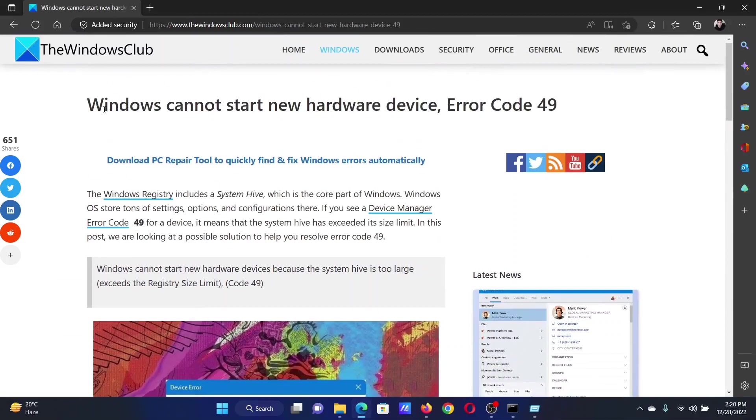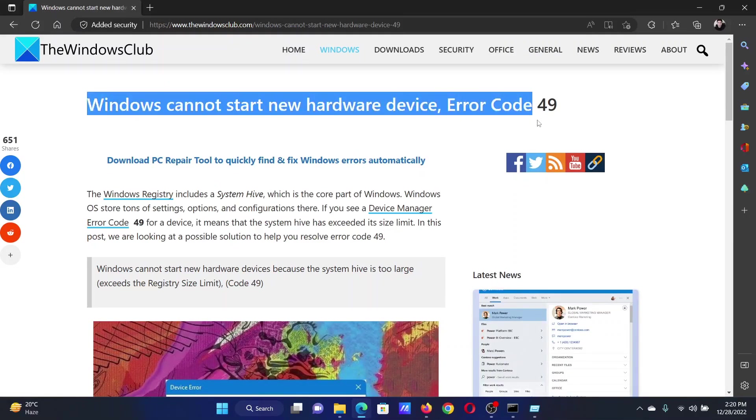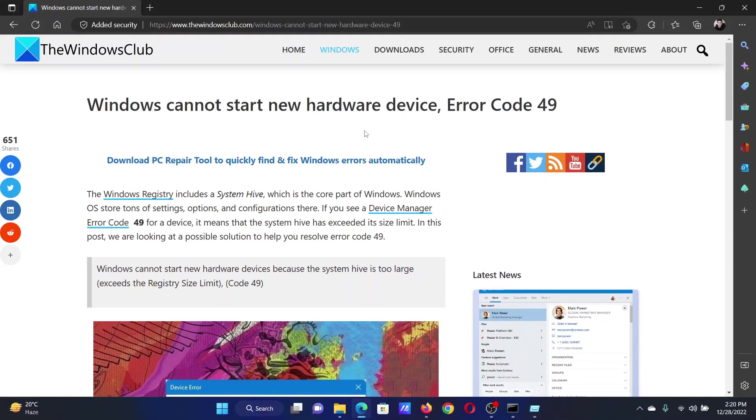If you have any doubts, please go to the original article on the Windows Club, scroll down to the comment section and write your query. We will surely answer to it. Do not forget to subscribe to the channel.